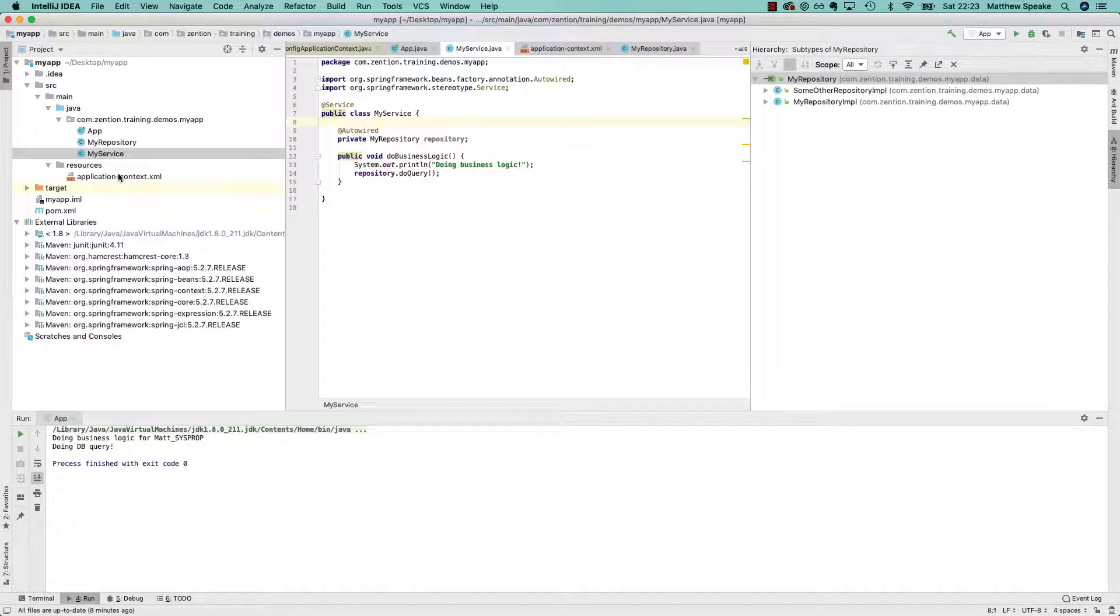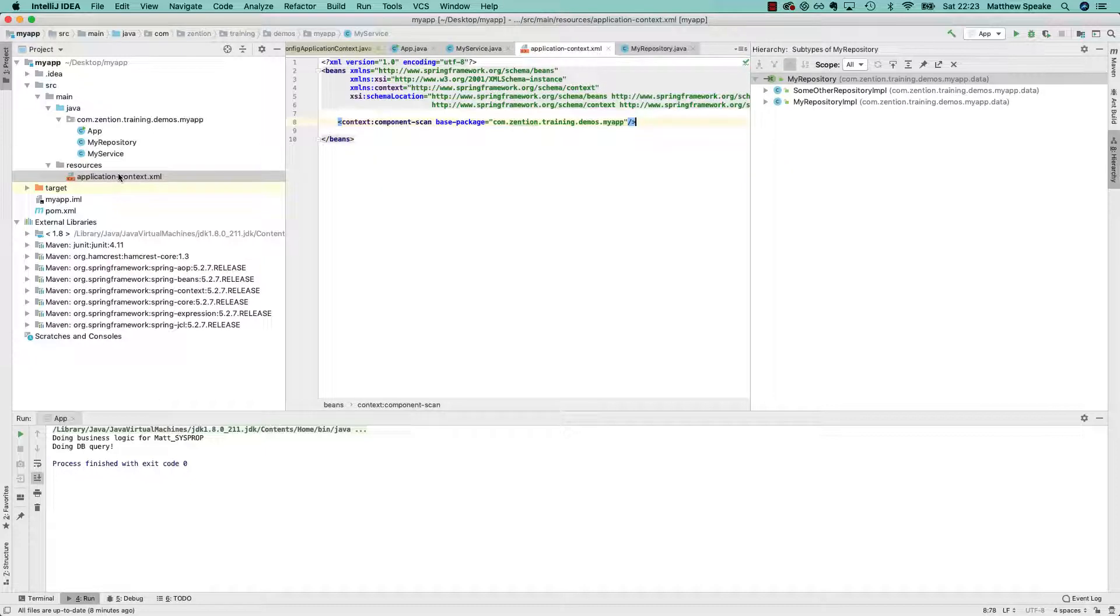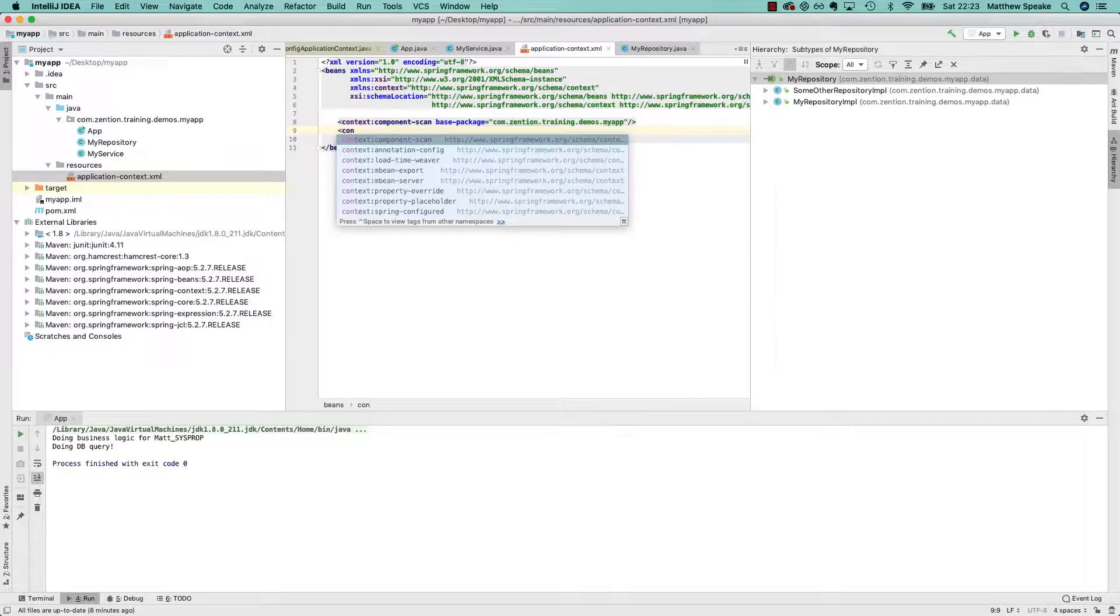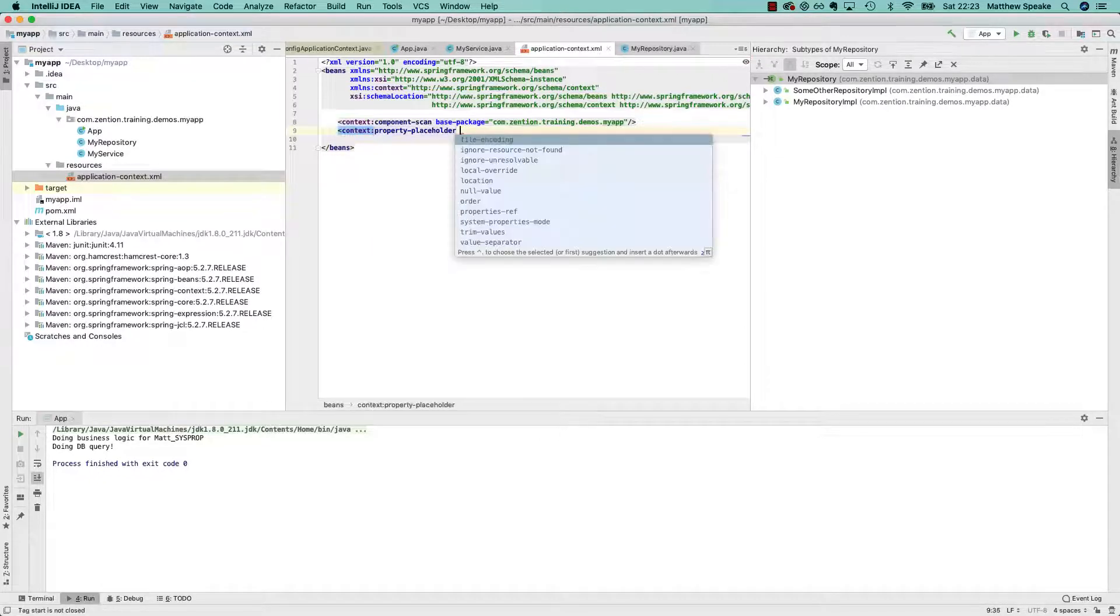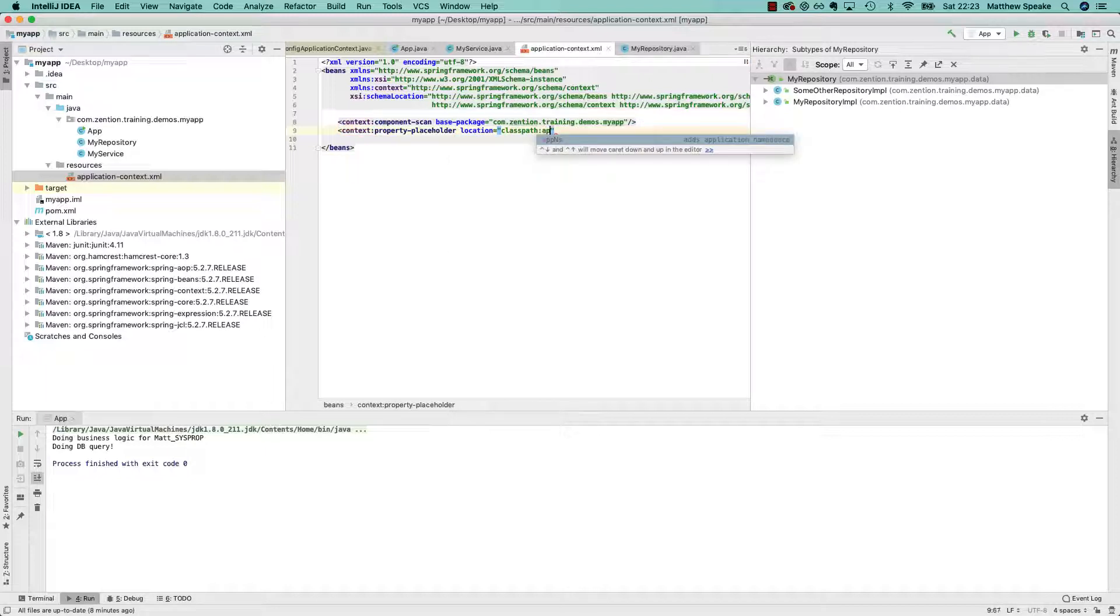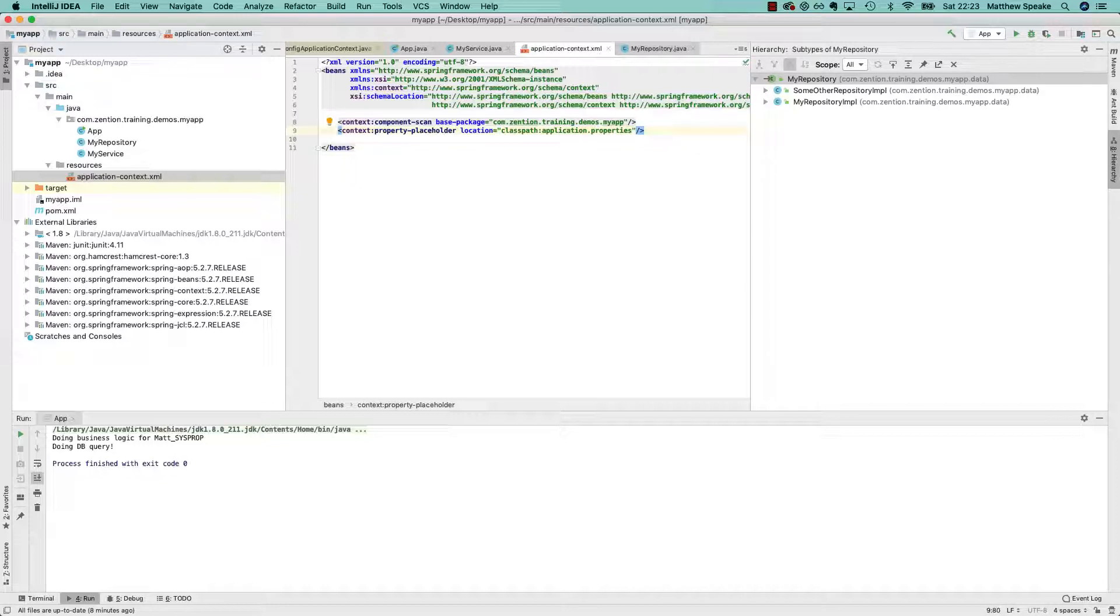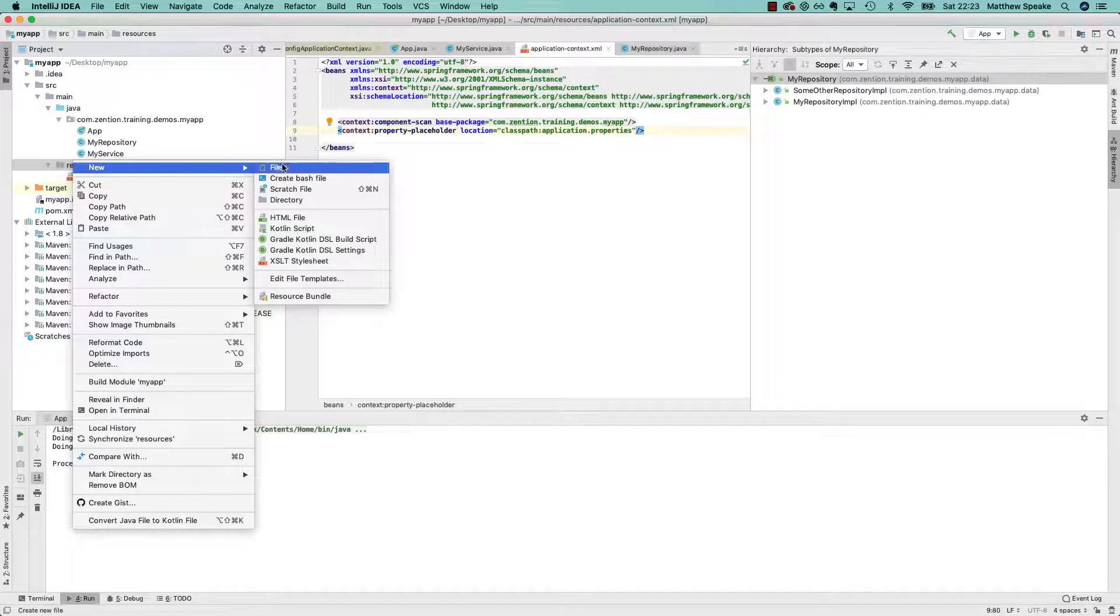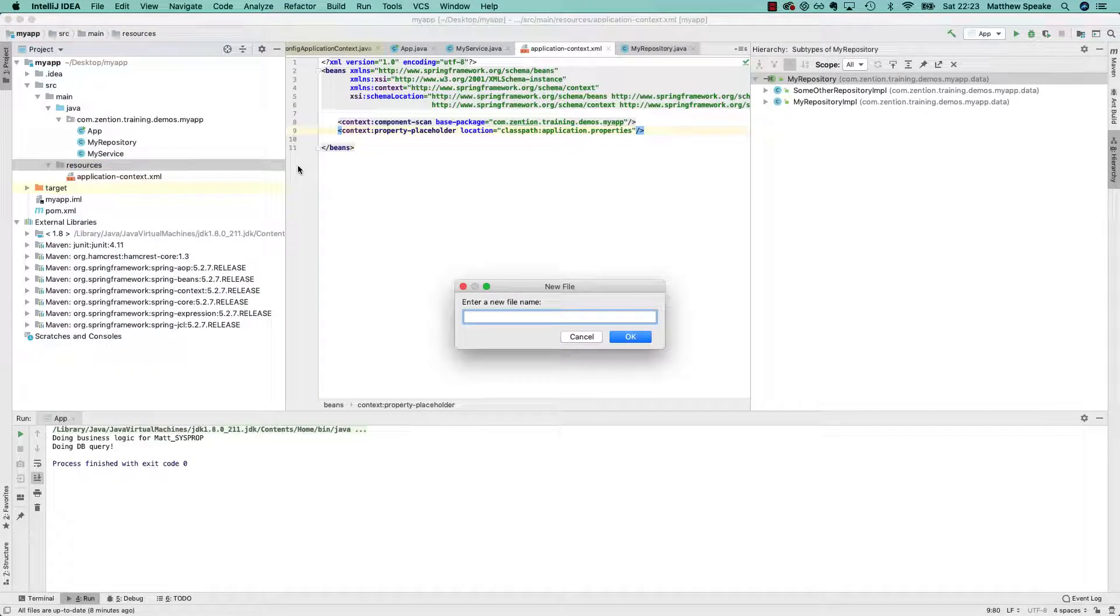Let's see how we can add properties using the XML-based application context configuration. Coming back into here, we can do context property placeholder location equals classpath application.properties, and then quickly put in an application properties file.